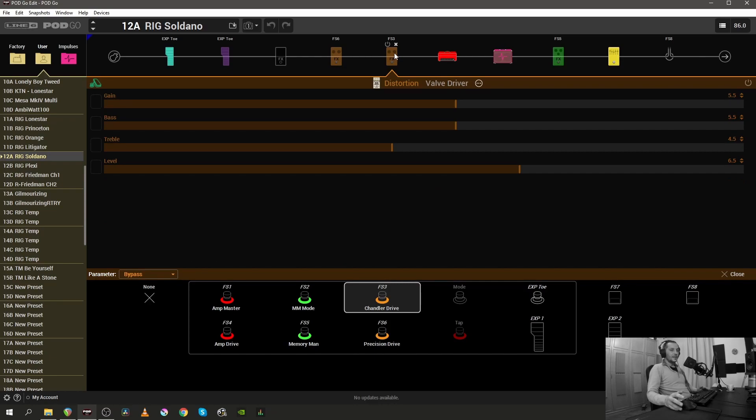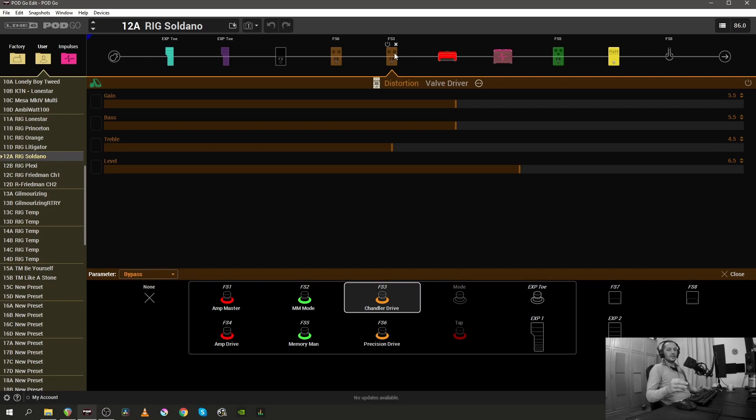And finally, as you can see I've renamed the two drives that I'm using. This is the Chandler tube driver, and originally inside the pod it's called the valve driver.